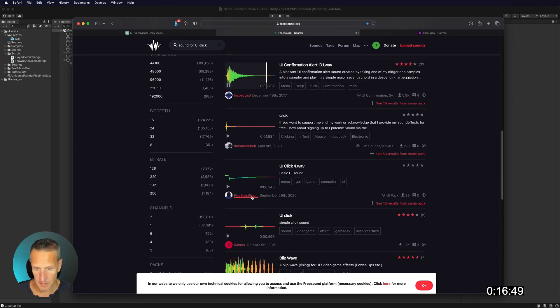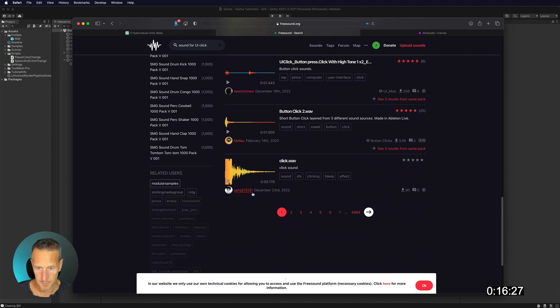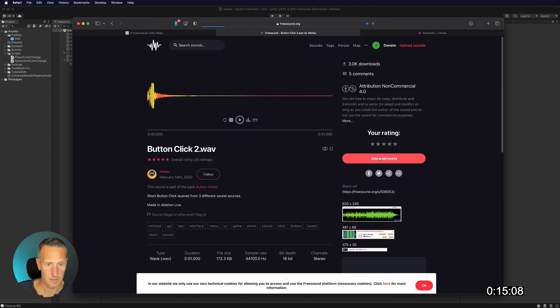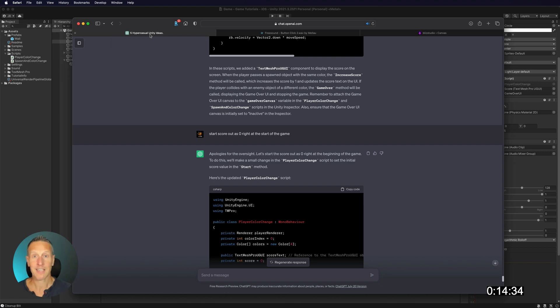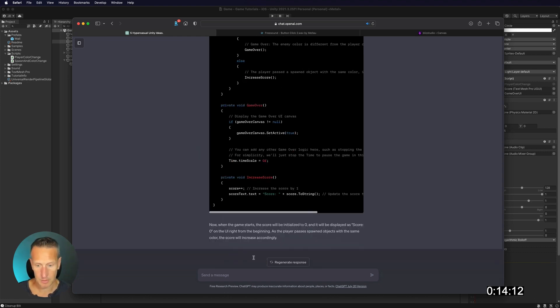That's a cool sound, but it's a little bit long. Yeah, let's go ahead and just use this one. Okay, so I need to add a sound for every time the screen is clicked.